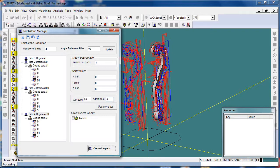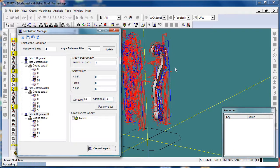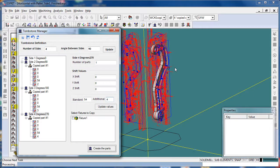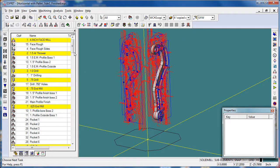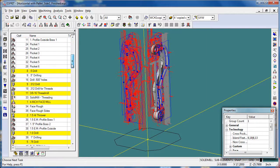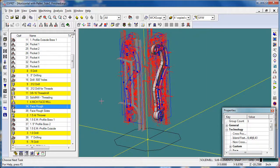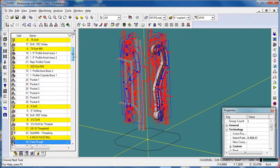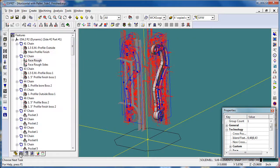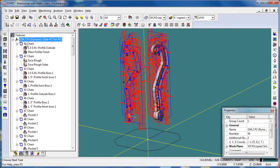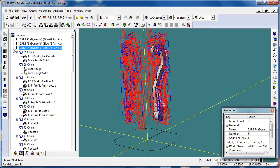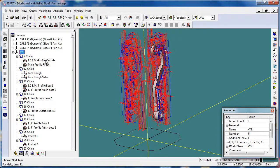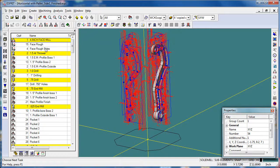You can see that Esprit is going through and it's actually making copies of our part, our work plans, and our work coordinates. Once that's done we can just close the tombstone manager. Here's our first part, and we can see where the face roughing starts for the second part — the tombstone manager just copies the operations. If we go to our features manager we can see G54.2 P2, and we can see how it's modified our work coordinates for each individual part.